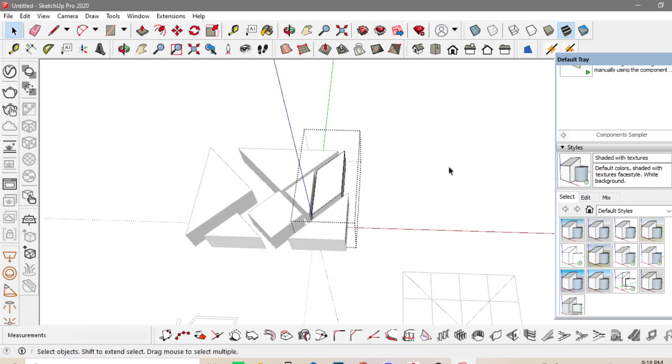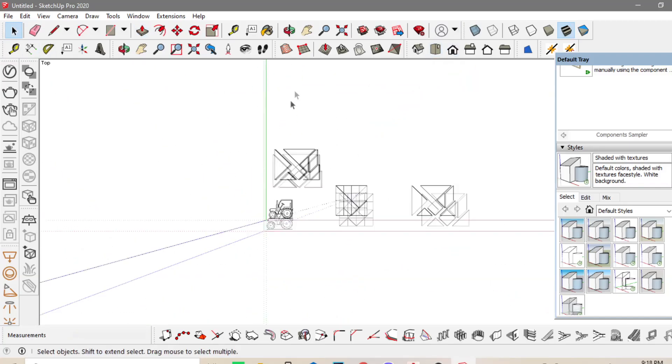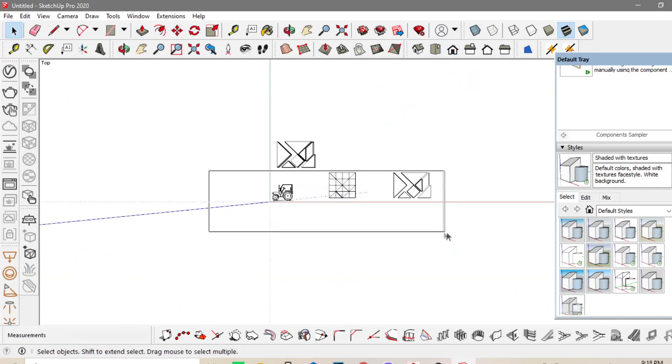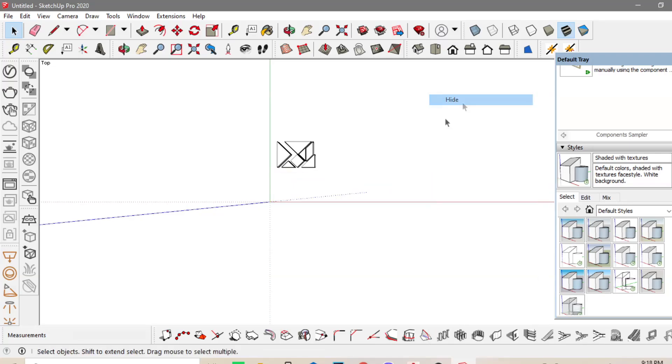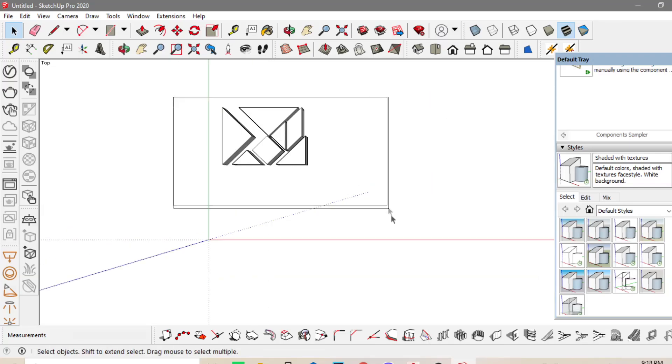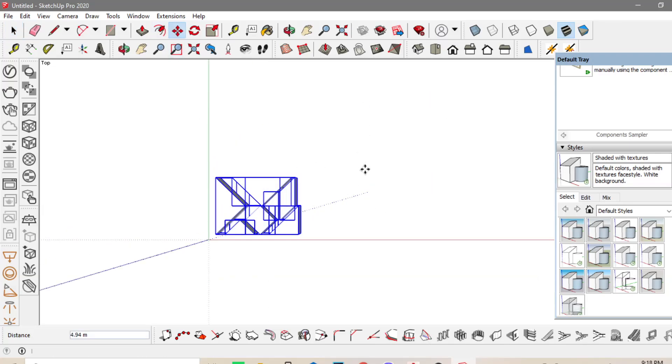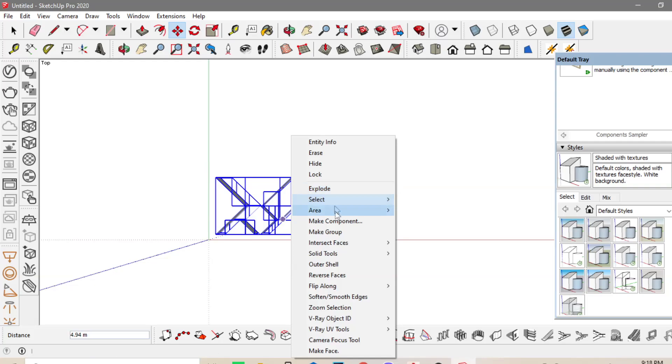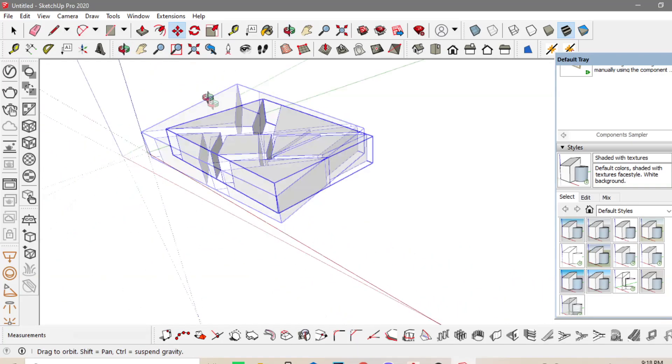So, individually, naka-group. I-hide ko muna to. And then, I will move it. Tapos, right click, Make Group, para iisa ang bloke lang siya.